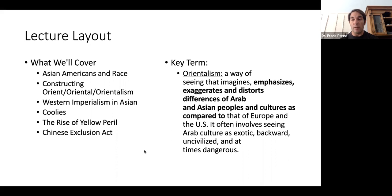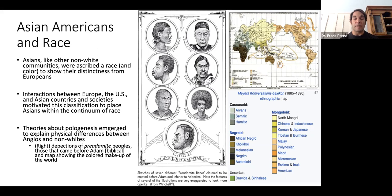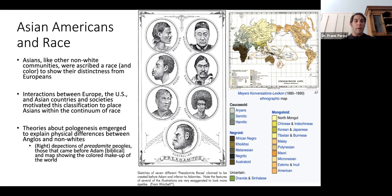We'll see some examples of that in photos shown in this lecture. Like all other communities of color, Asians have also been racialized in very similar ways. They've been described as both a race and a color that distinguishes them from whites — namely yellow. Homo Alasiaticus is sallow, this idea of yellow, with all of its associated social characteristics. Interactions between Europe, the U.S., and Asian countries motivated this classification and placed Asians within this continuum of race.